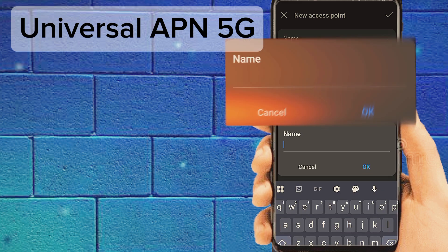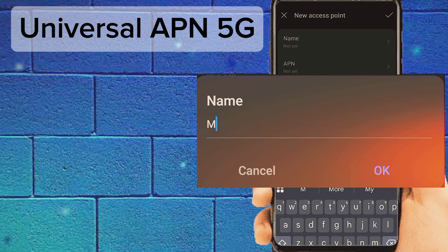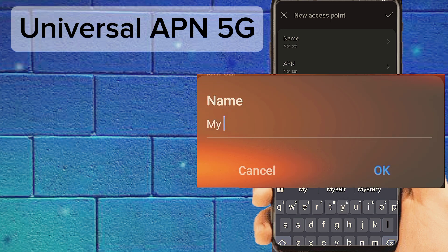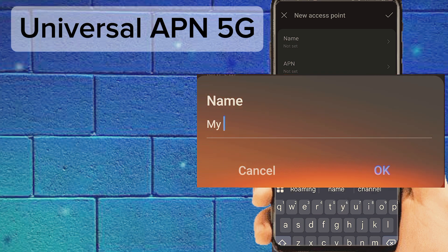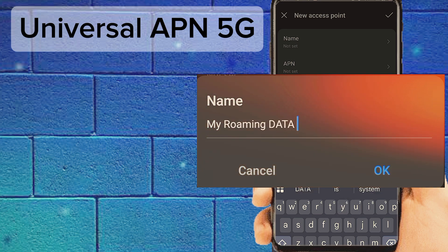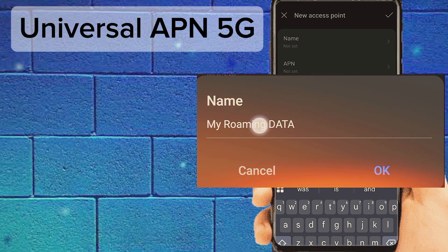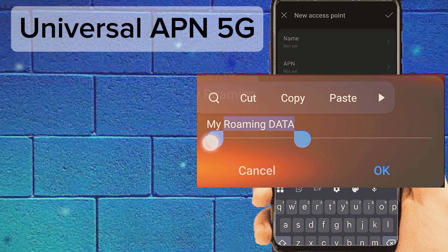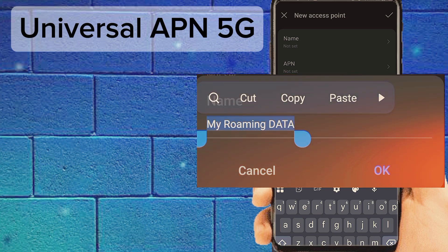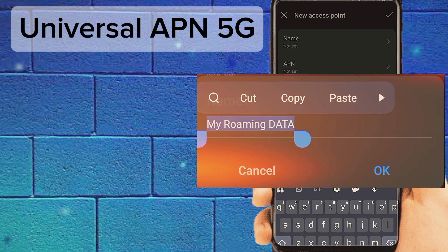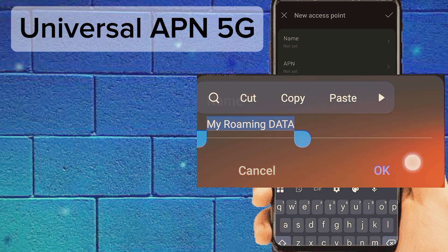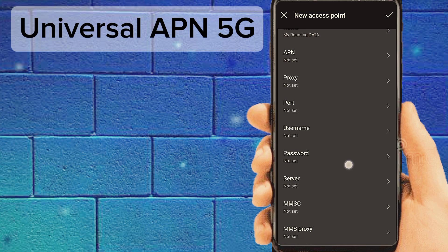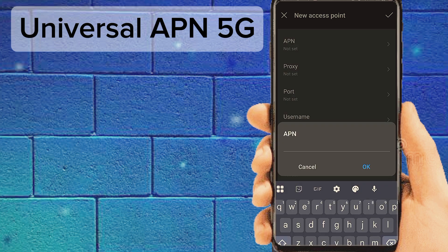Number one: tap on Name and enter a name. Number two: tap on APN and enter the APN value.